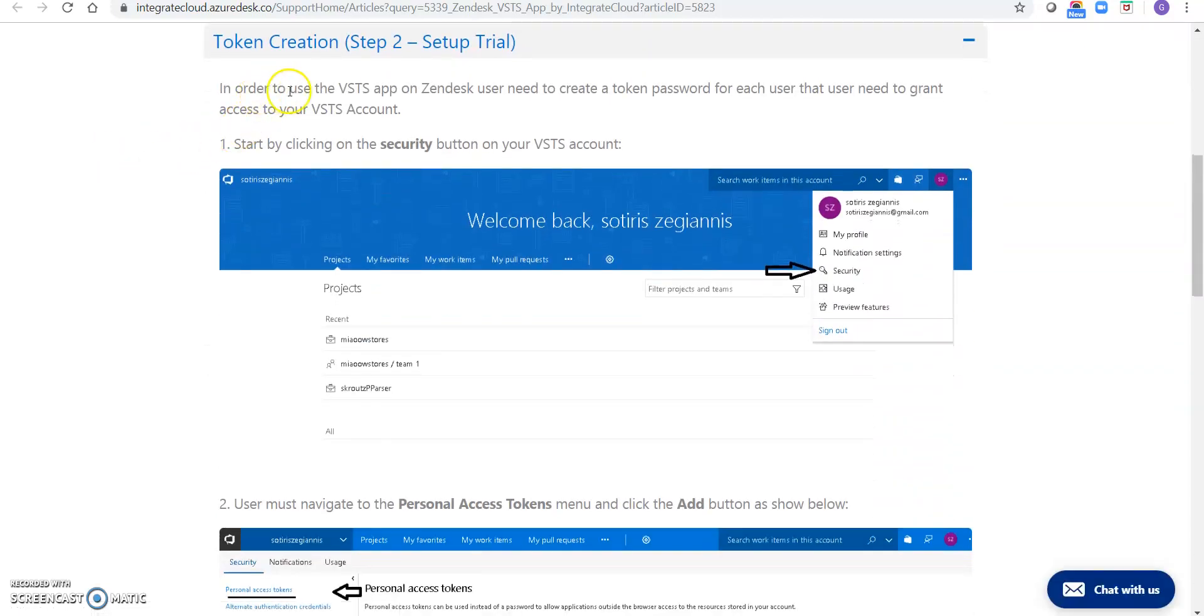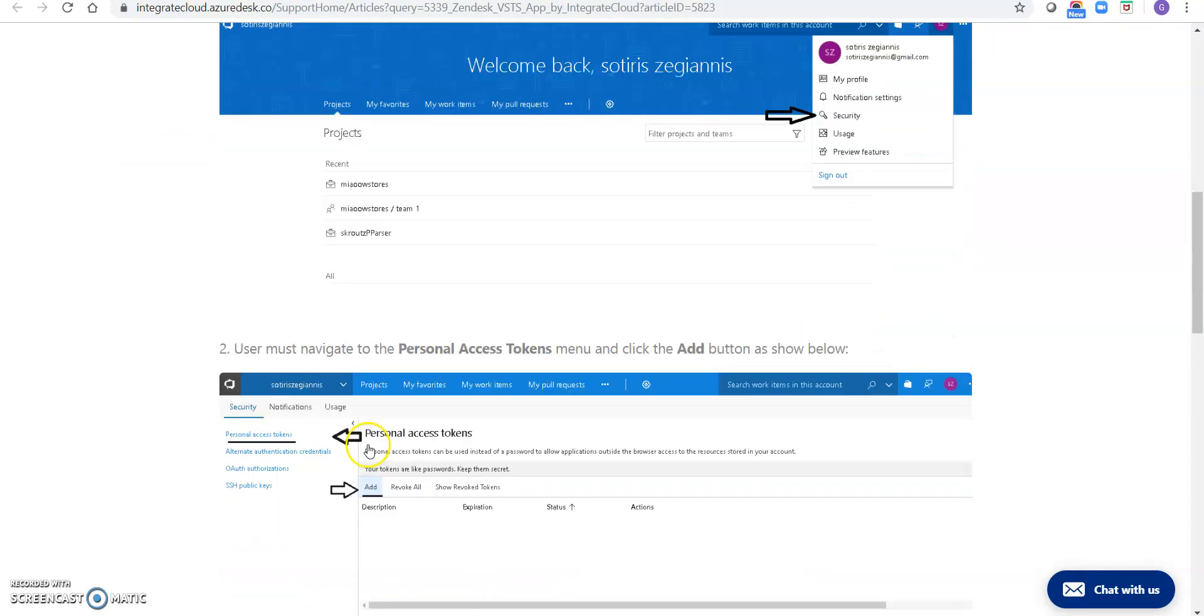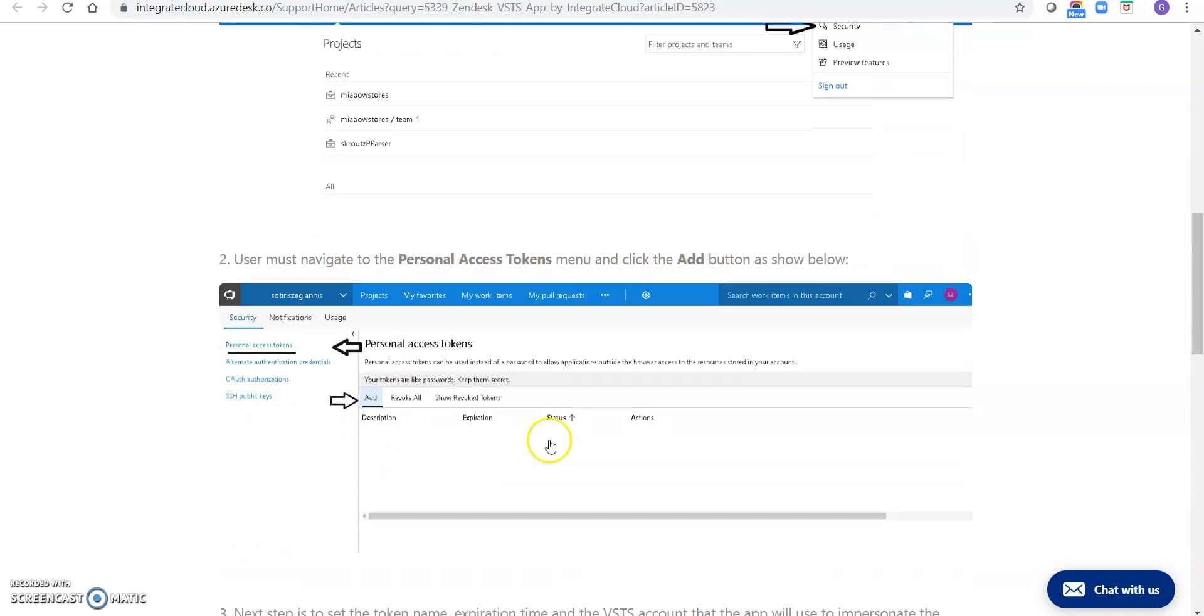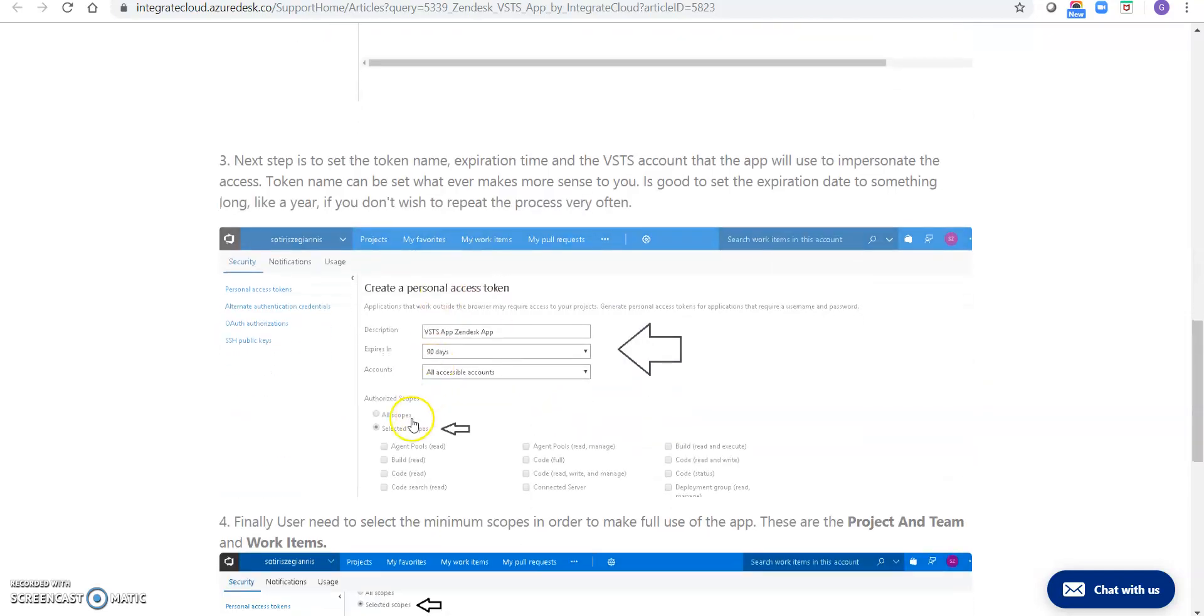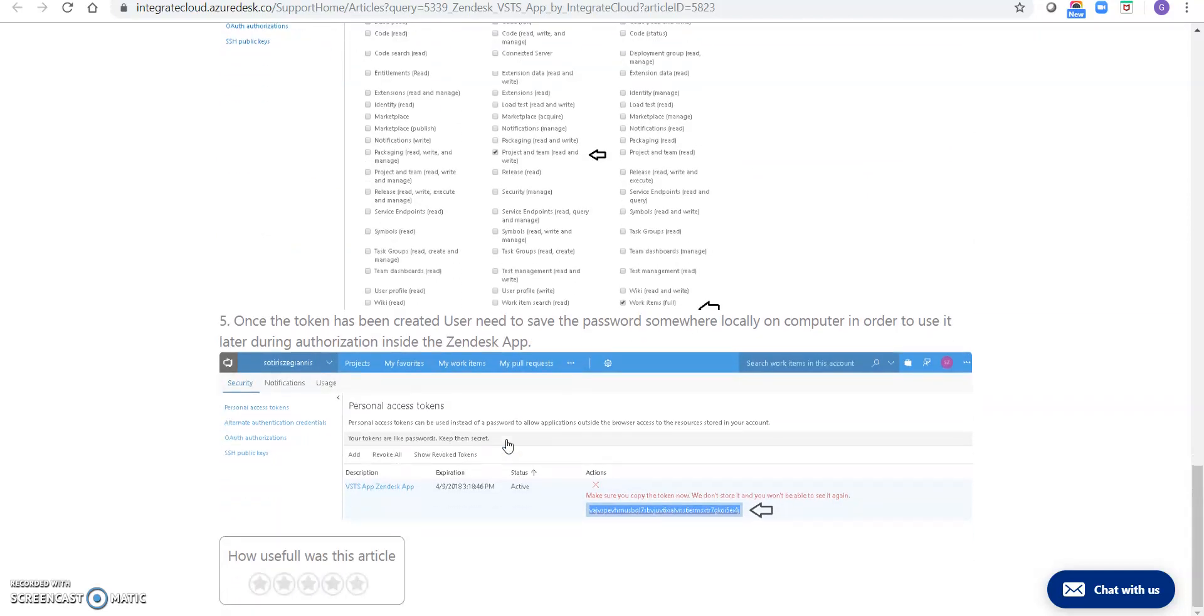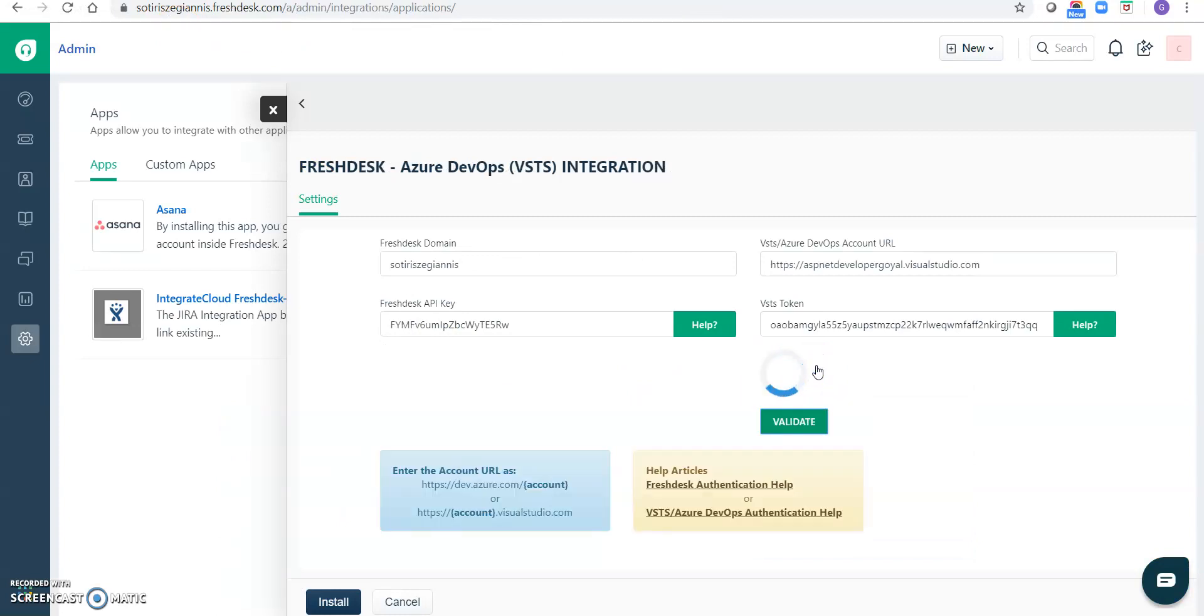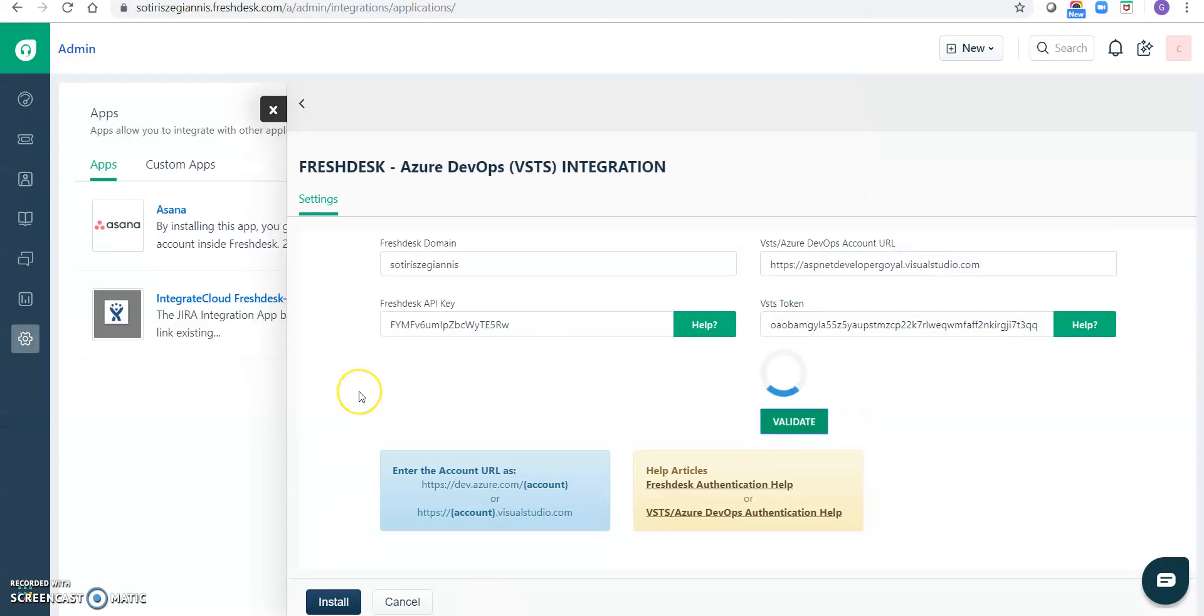Like you can, in order to use VSTS app, you can go to like this URL security, click on security, and you must navigate to personal access tokens and add it, and you can add the following permissions as mentioned in this article. Okay, so now let's click on validate. I think I added a space. Okay.